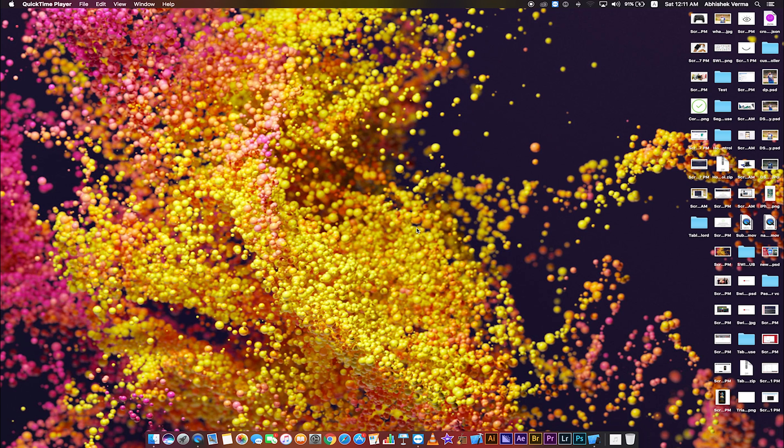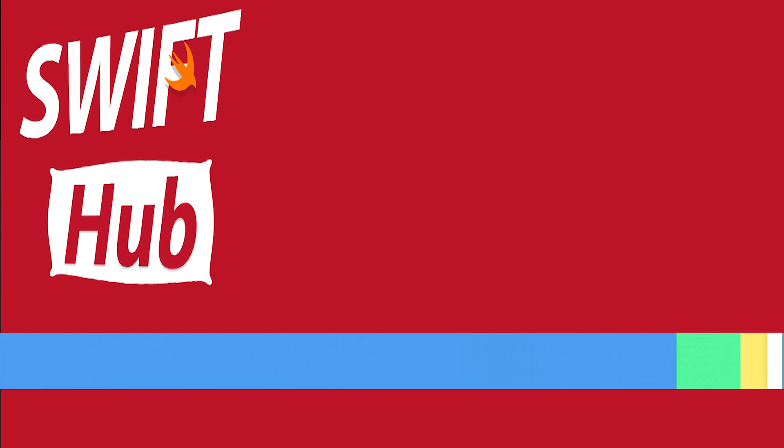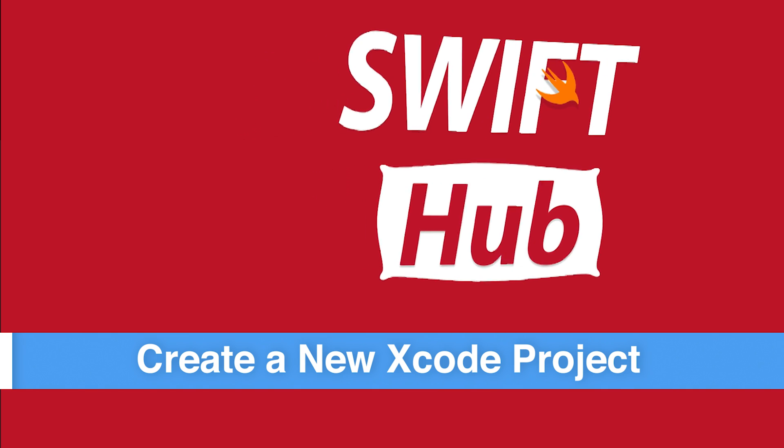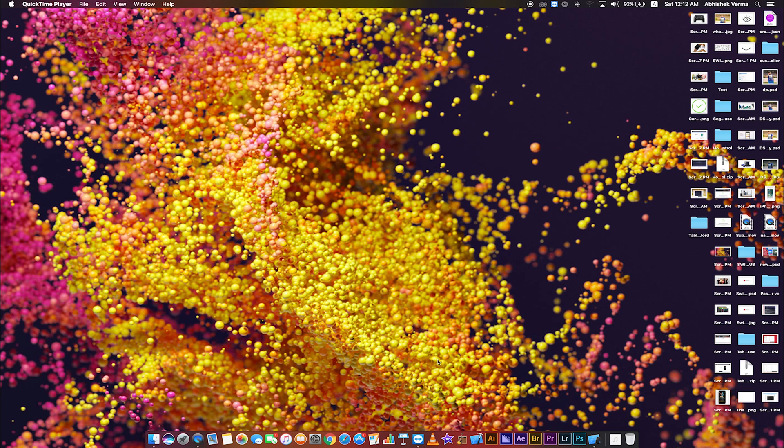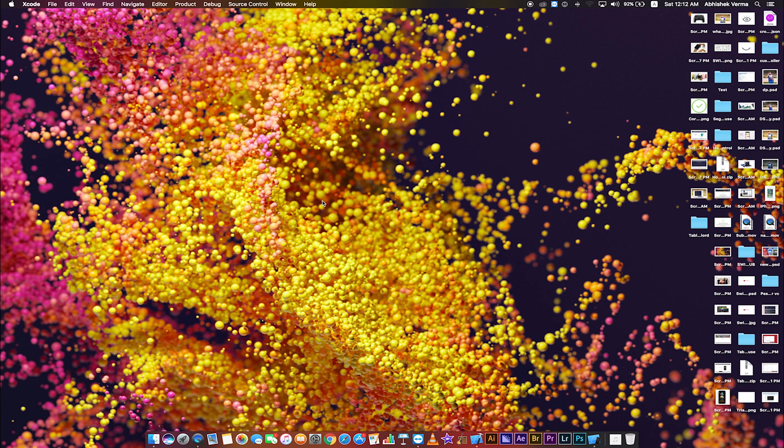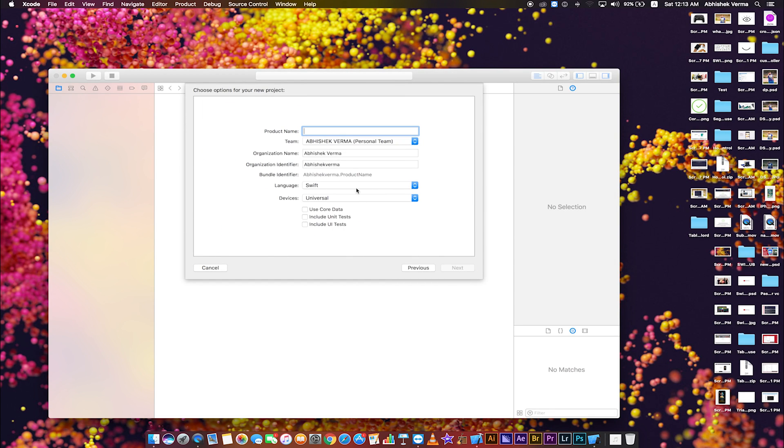In Swift 3, Xcode 8. Let's start. Create a new Xcode project. Open Xcode, create a new Xcode project, single view application, click next.